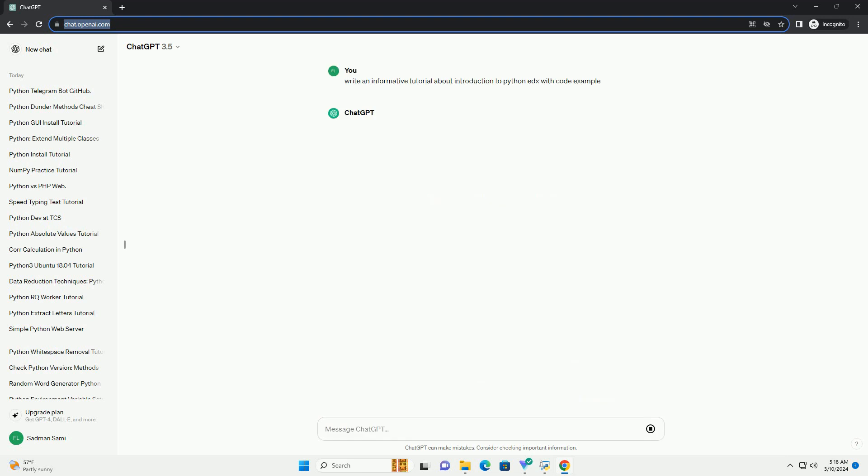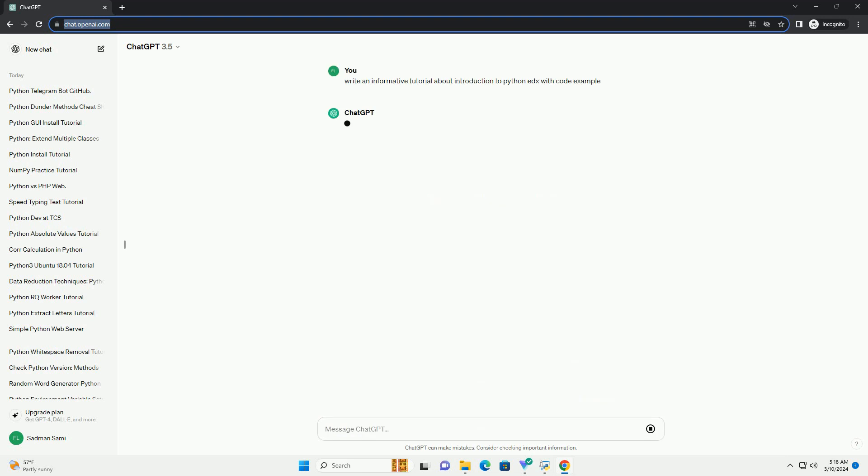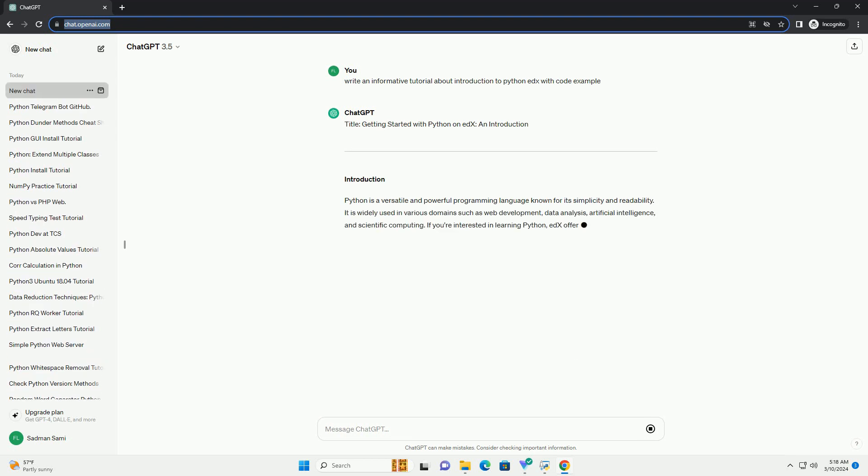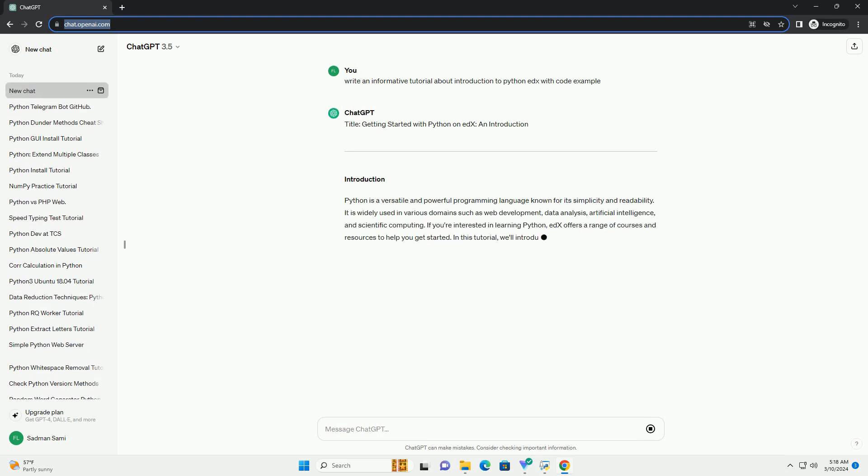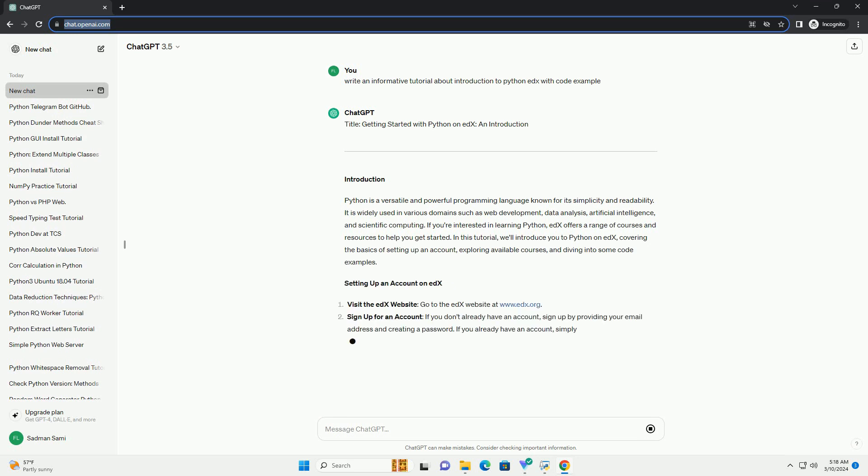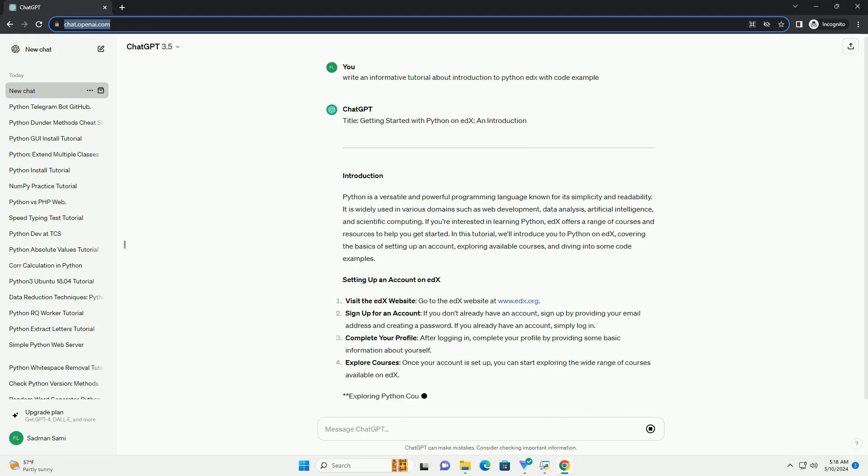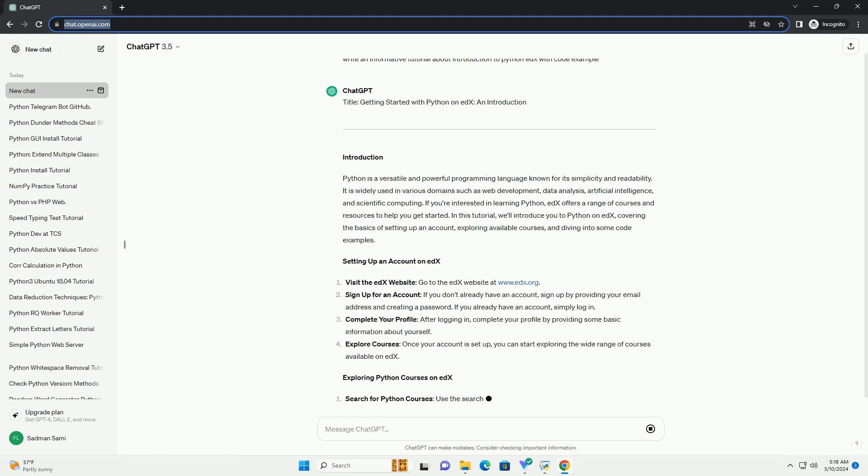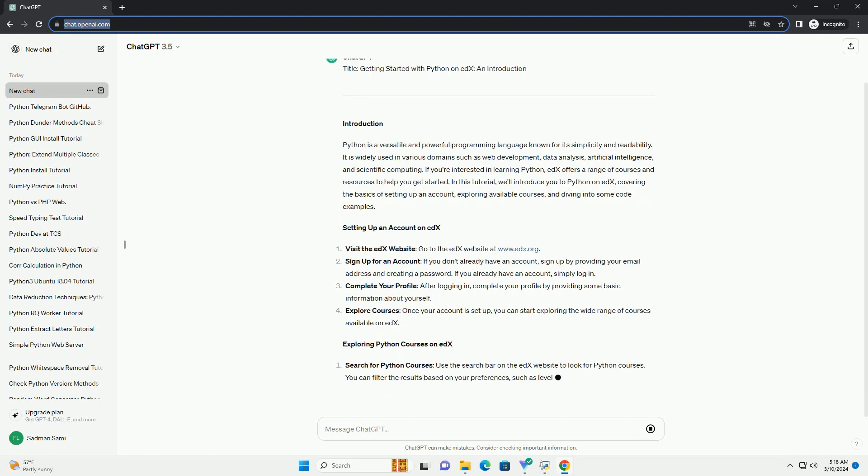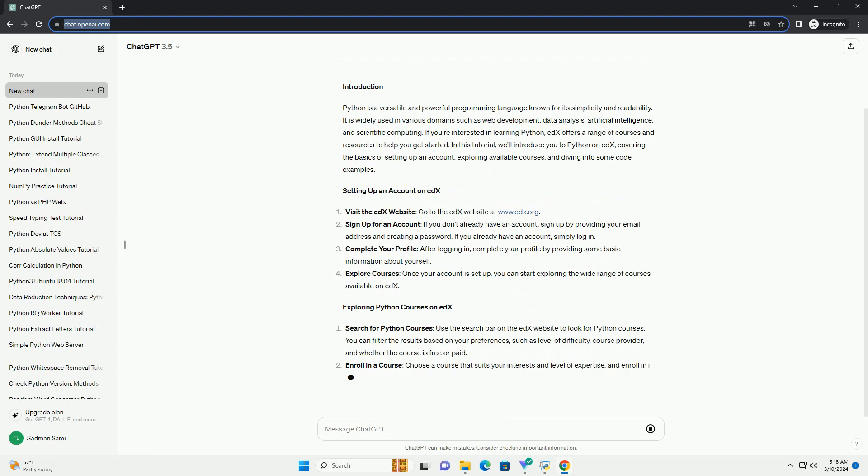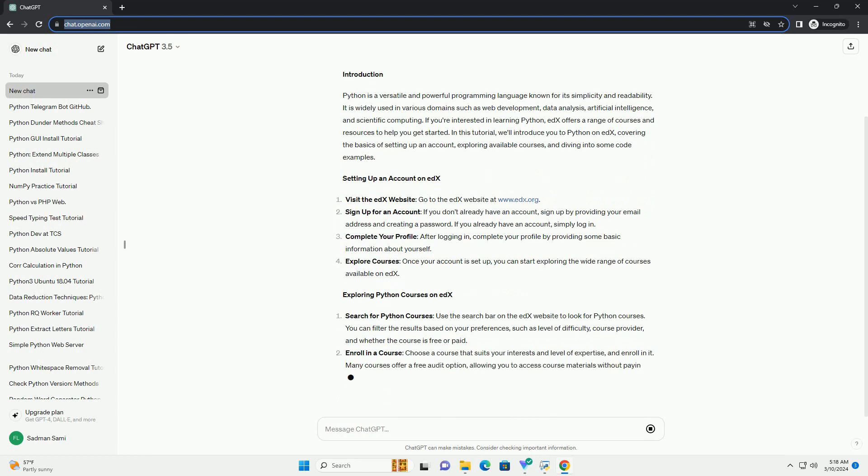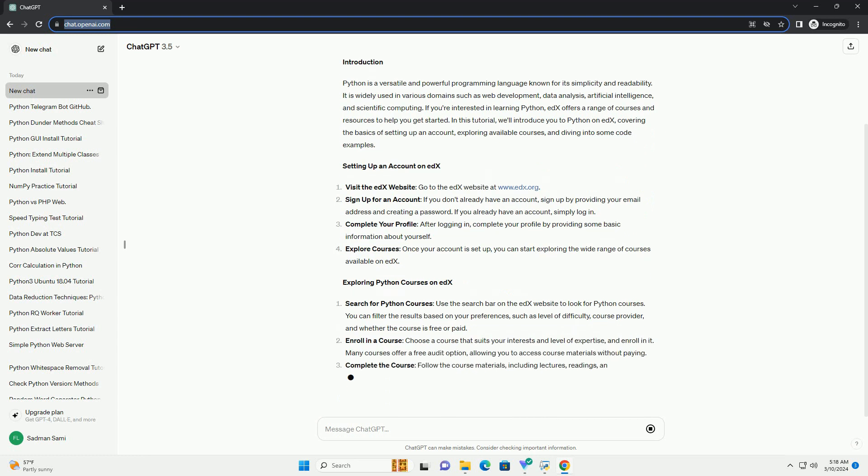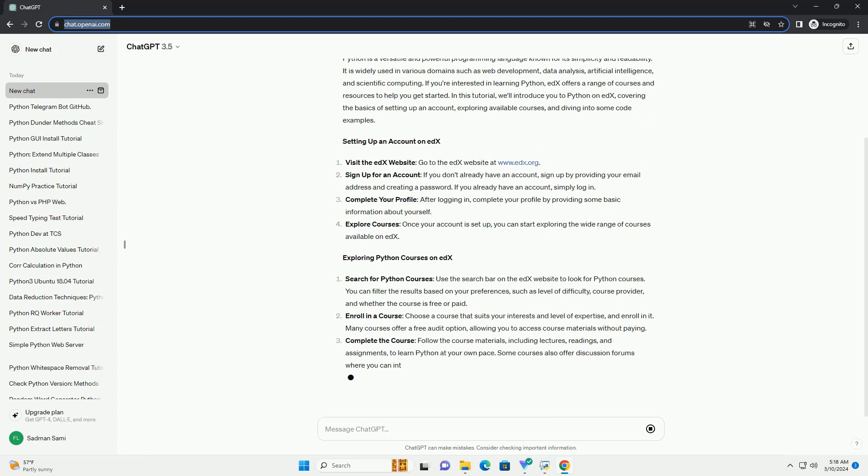Introduction: Python is a versatile and powerful programming language known for its simplicity and readability. It is widely used in various domains such as web development, data analysis, artificial intelligence, and scientific computing. If you're interested in learning Python, edX offers a range of courses and resources to help you get started.